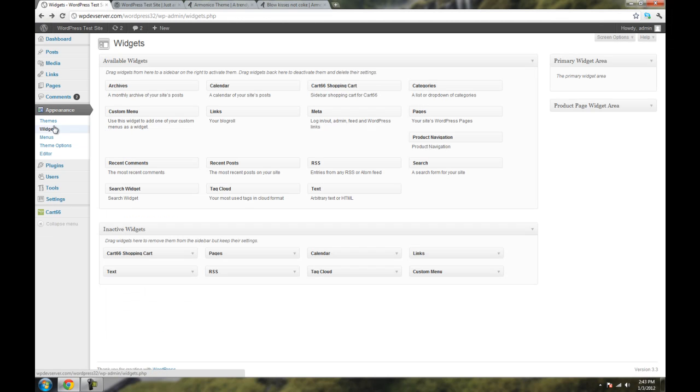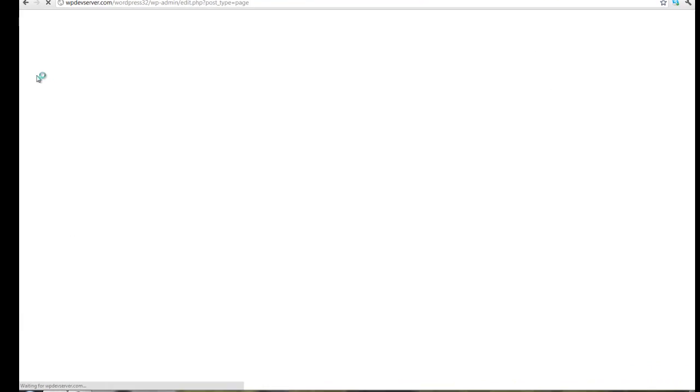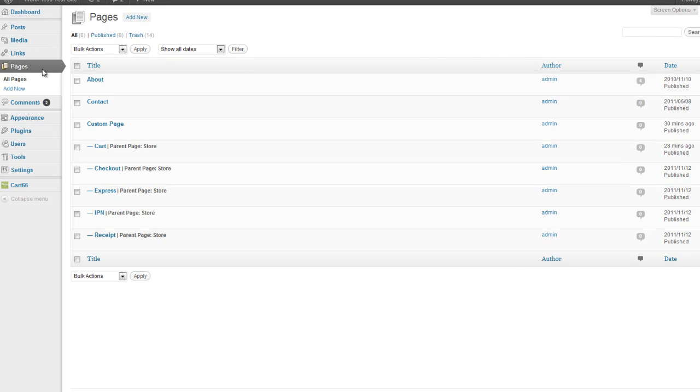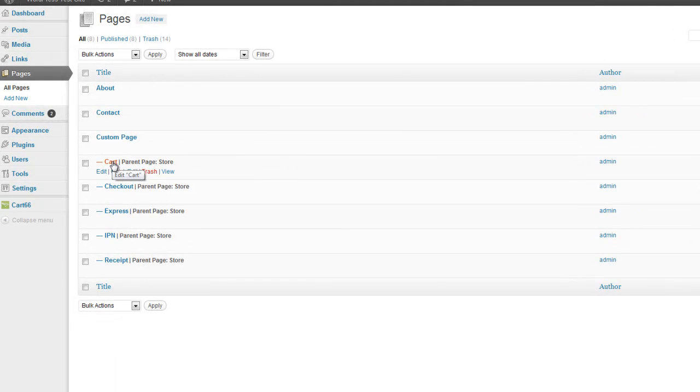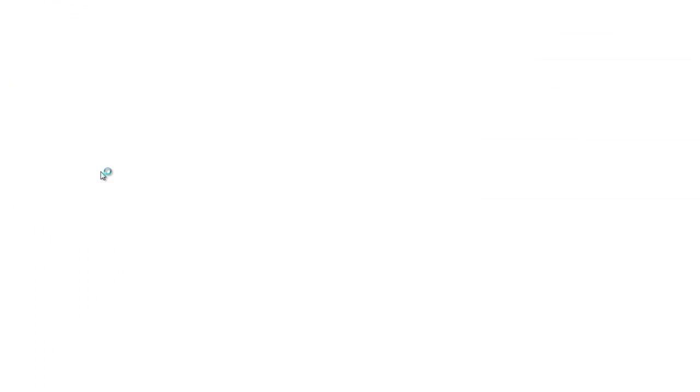And lastly, let's look at Pages. So we're just going to click on Pages. And you're going to go down to this Cart Page, which is a page that Cart66, the plugin, has automatically created when we installed it. So we're just going to click on Edit.